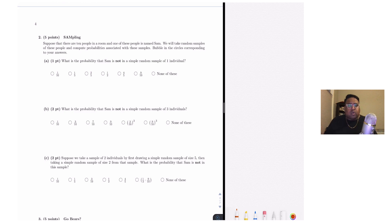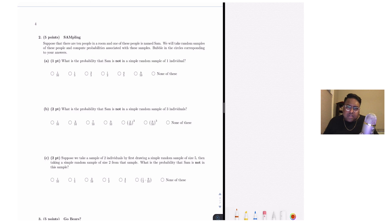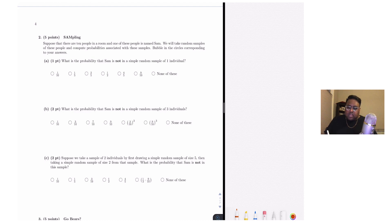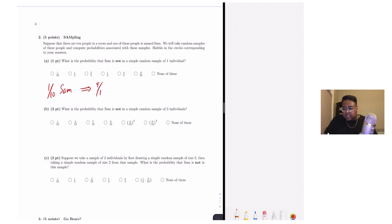Moving on to problem two, we talk about sampling. In Summer 2019, only simple random sampling was covered. Suppose there are 10 people in a room and one of them is Sam. In part A, what's the probability that Sam is not in a simple random sample of one individual? Since we're selecting one person, there's a one-tenth chance that person is Sam, so there's a nine-tenths chance the person is not Sam.